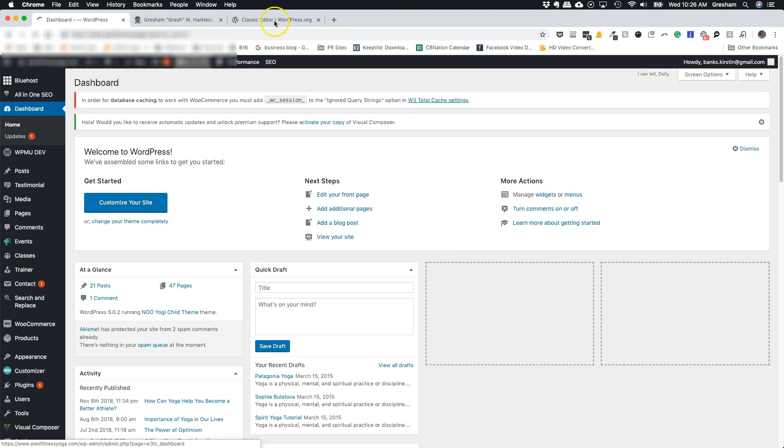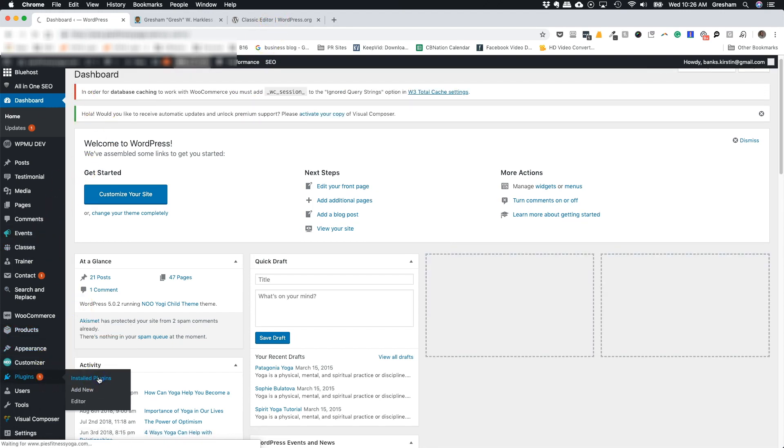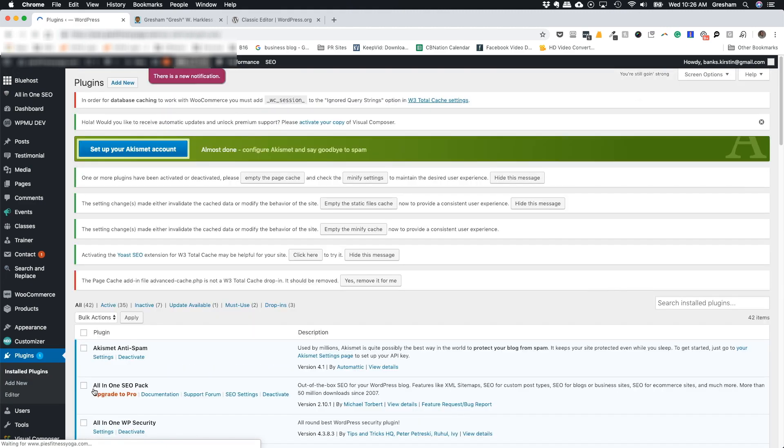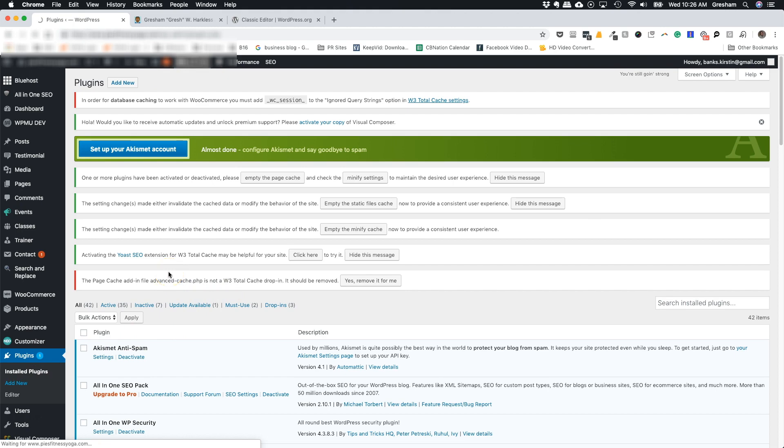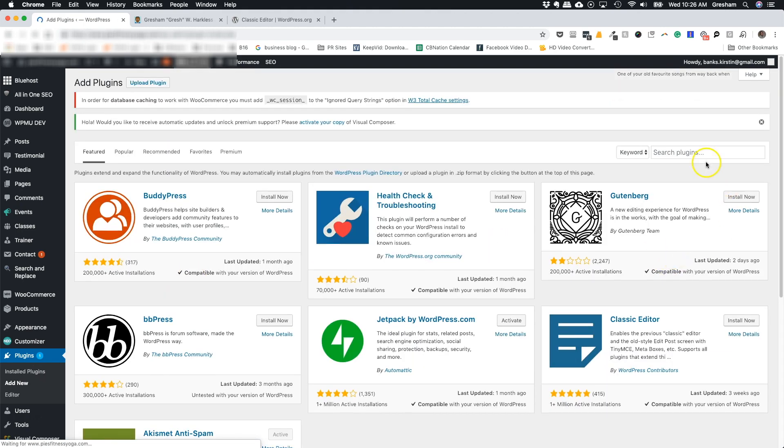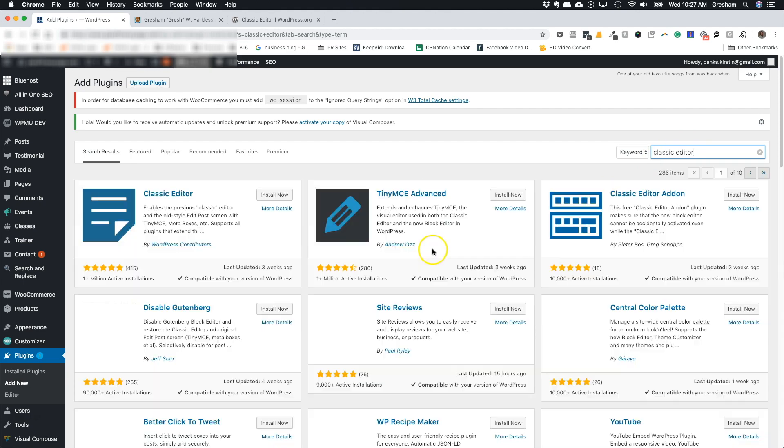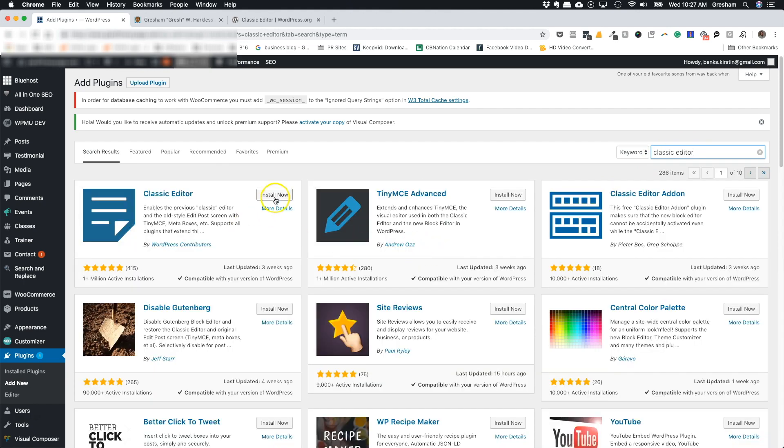you're simply going to go to the plugins and add a new plugin, search for Classic Editor, and install it.